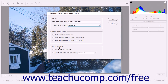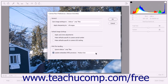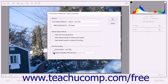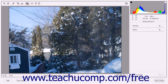In the DNG file handling section, you can check or uncheck the checkboxes shown to either apply or disable each setting that is listed. The settings are Ignore Sidecar XMP files and Update Embedded JPEG Previews. If the second setting is enabled, use the adjacent drop-down to select the desired size of the previews to update. When you have finished changing your settings, click the OK button in the upper right corner of the Camera Raw Preferences dialog box to apply them.